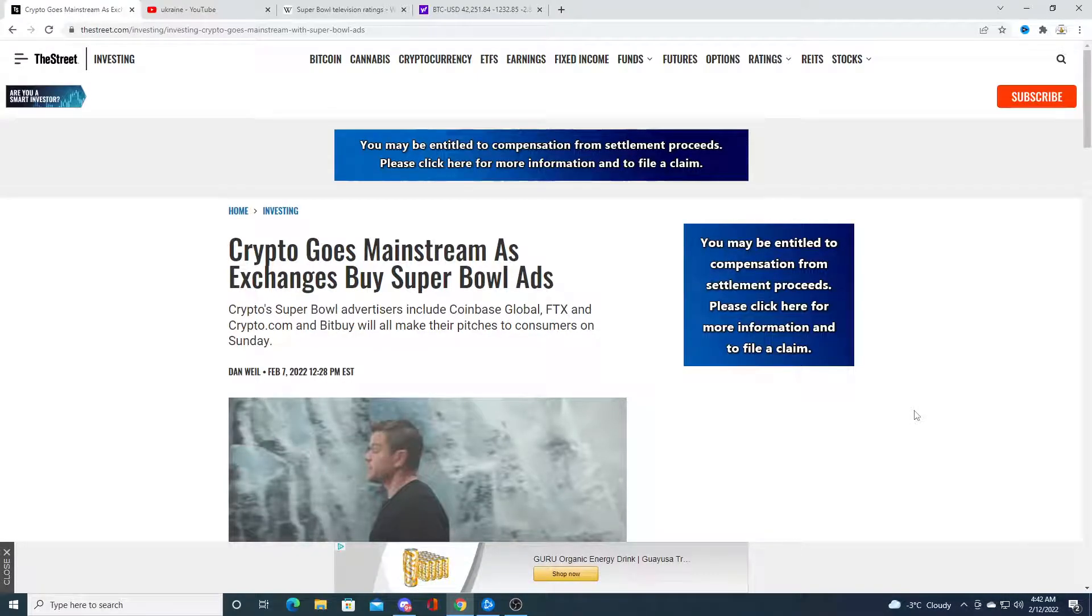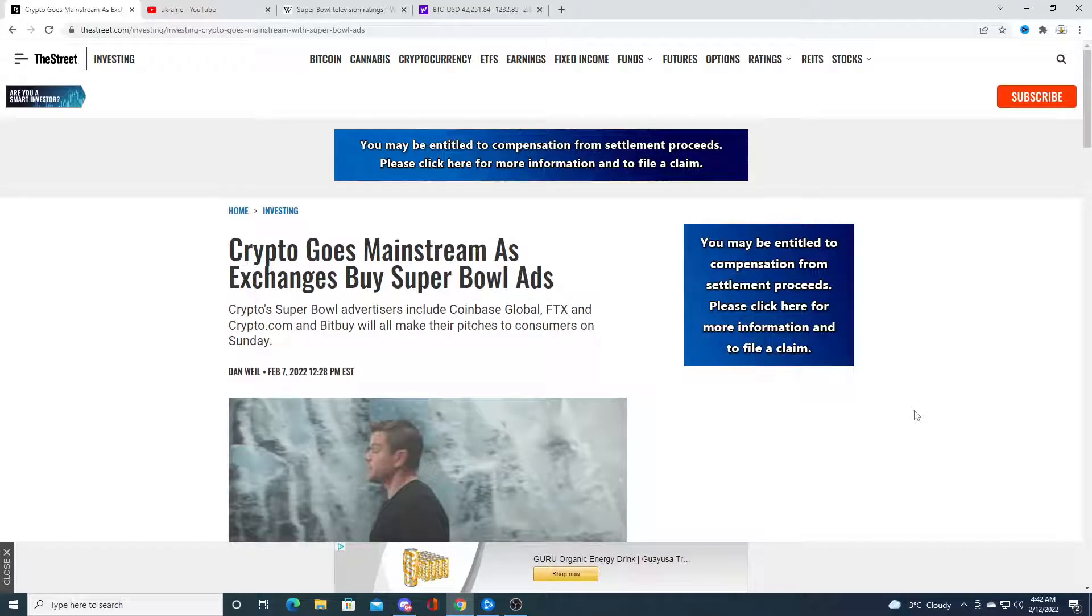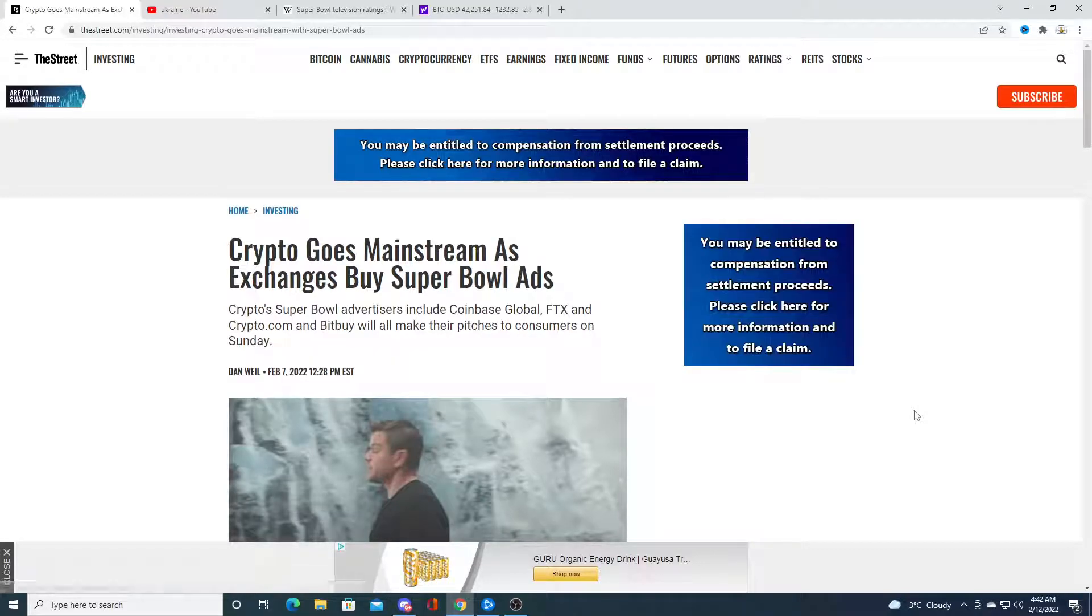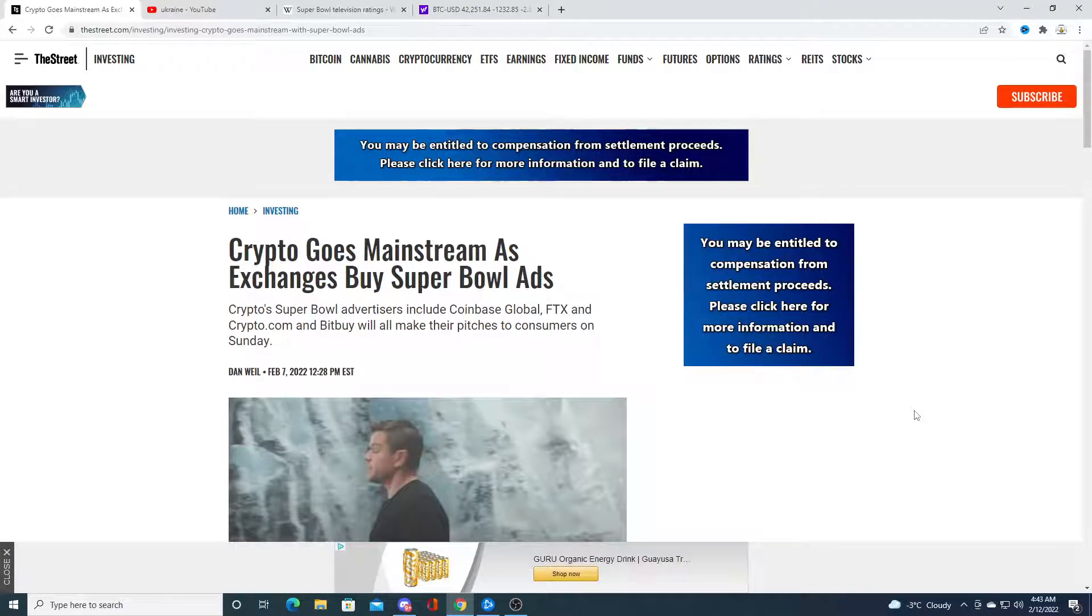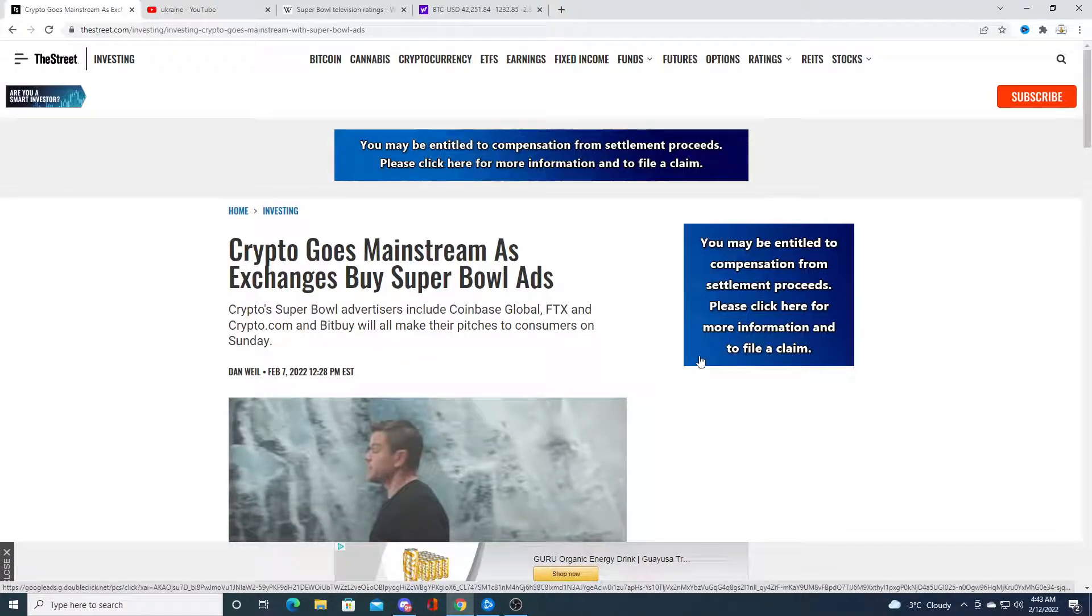So on Sunday, the Super Bowl is going to be playing and four companies - Coinbase, FTX, Crypto.com, and Bitbuy, which is only in Canada - they're all going to be making cryptocurrency ads on the Super Bowl.